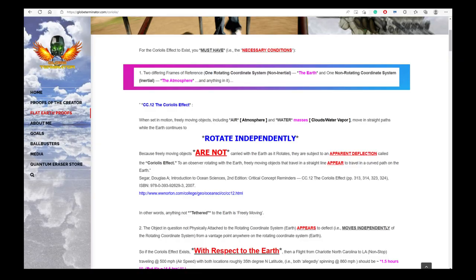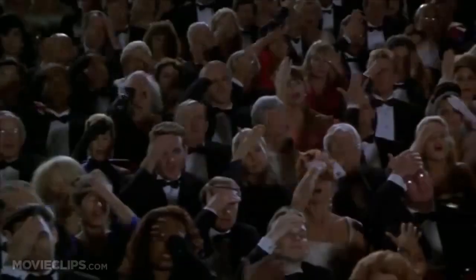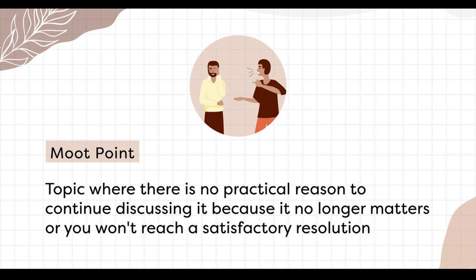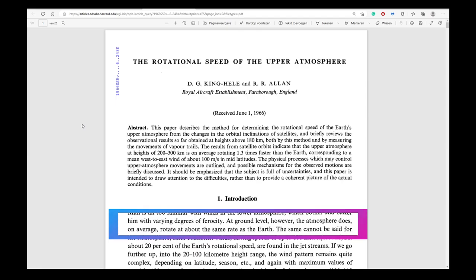Quantum Eraser starts off with: the necessary conditions for the Coriolis Effect to exist are two different reference frames — the earth's rotating reference frame and the atmosphere, a non-rotating coordinate system. This is, of course, his first and most important blunder that makes most, if not all, of what he has to say after this moot. The atmosphere rotates with the earth and therefore is not a different non-rotating reference frame. I'll get back to that later on.